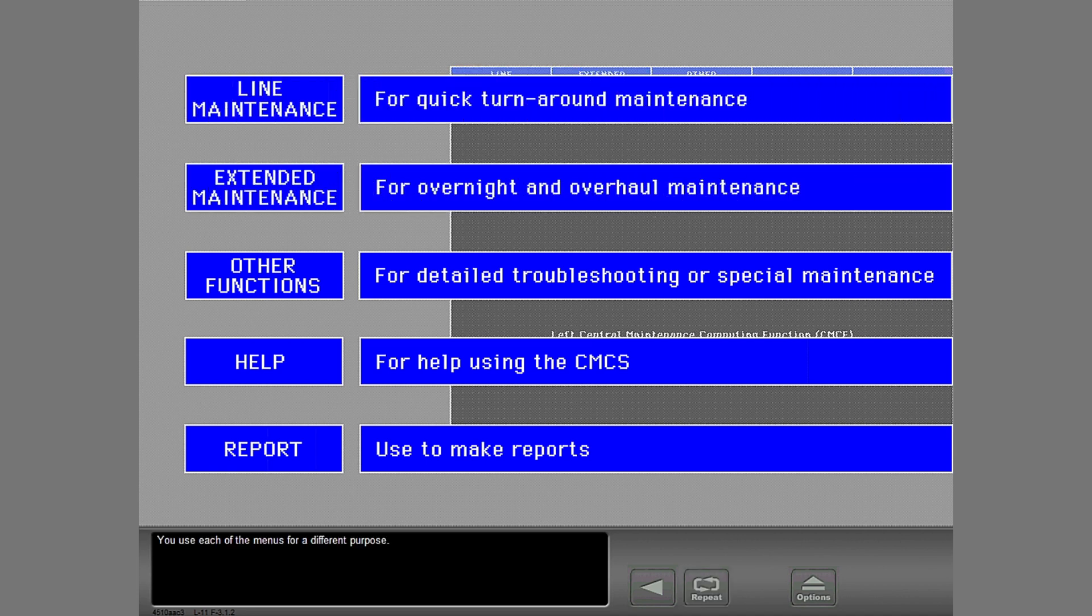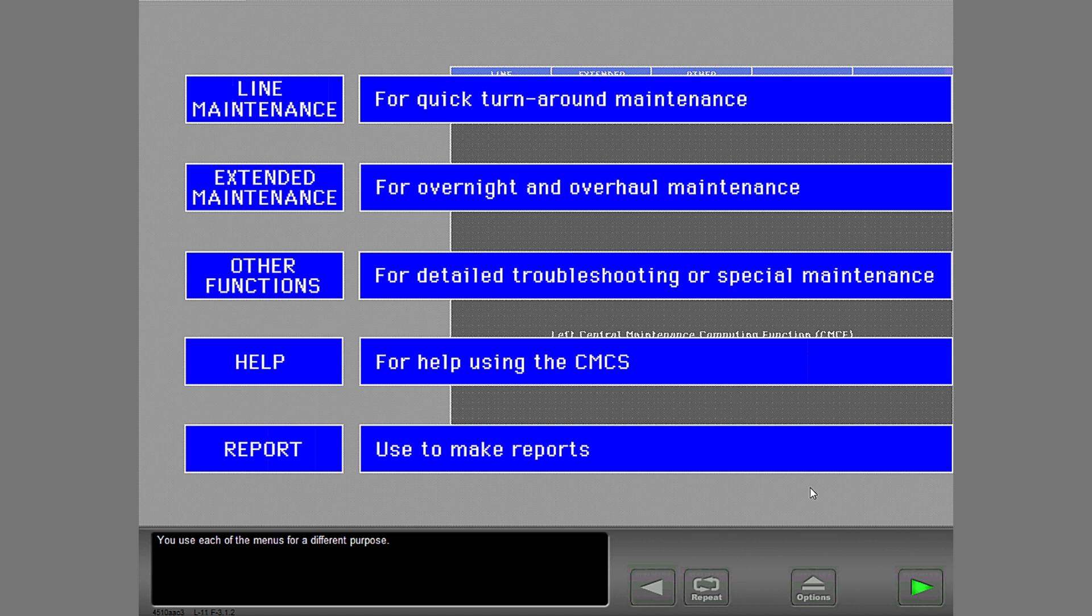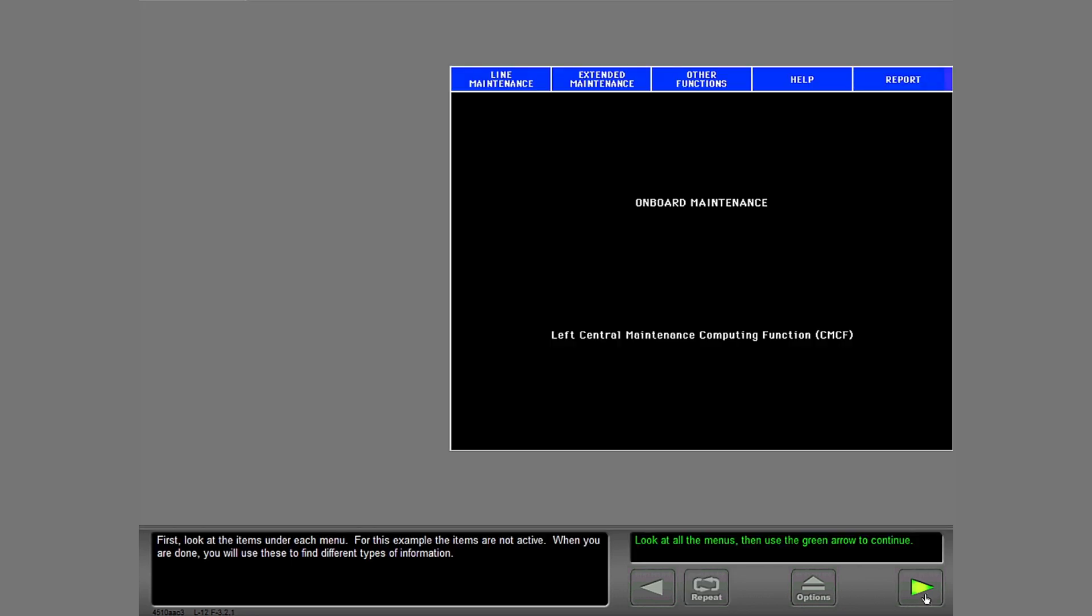You use each of the menus for a different purpose. First, look at the items under each menu. For this example, the items are not active. When you are done, you will use these to find different types of information.